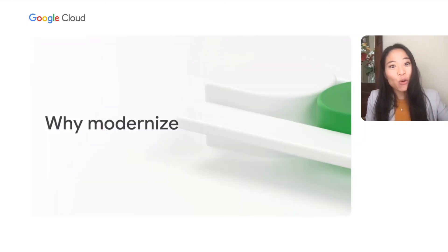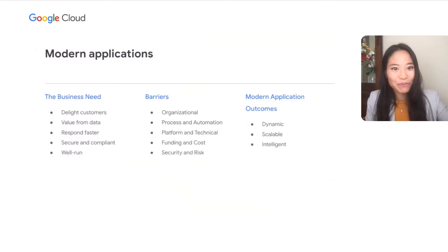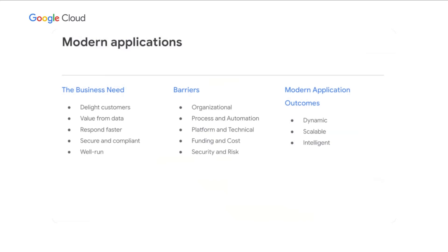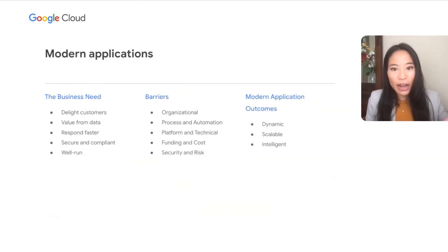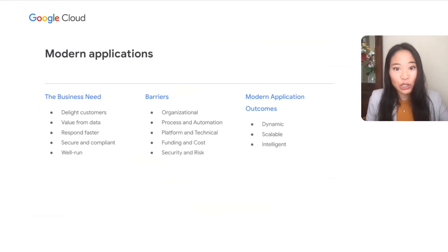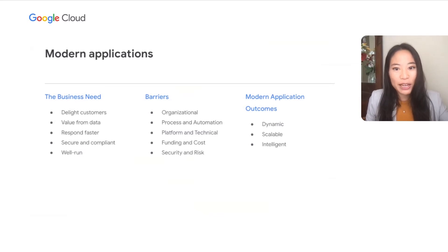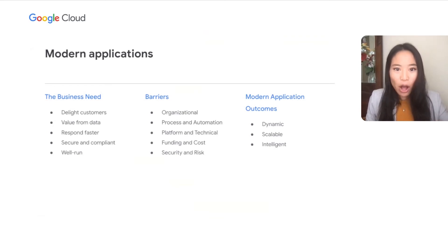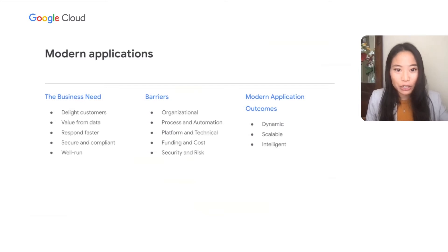Let's start with why modernize. As we look towards the future, there is a growing need for companies to create value through application design. Companies are looking to delight customers with responsiveness, derive value from data and be insights-driven, respond faster to change quickly, and be secure and available in regions globally. They also want to be well-run with effective cost management while being able to scale quickly to potentially millions of users. These characteristics are no longer just a choice, but an expectation from customers.